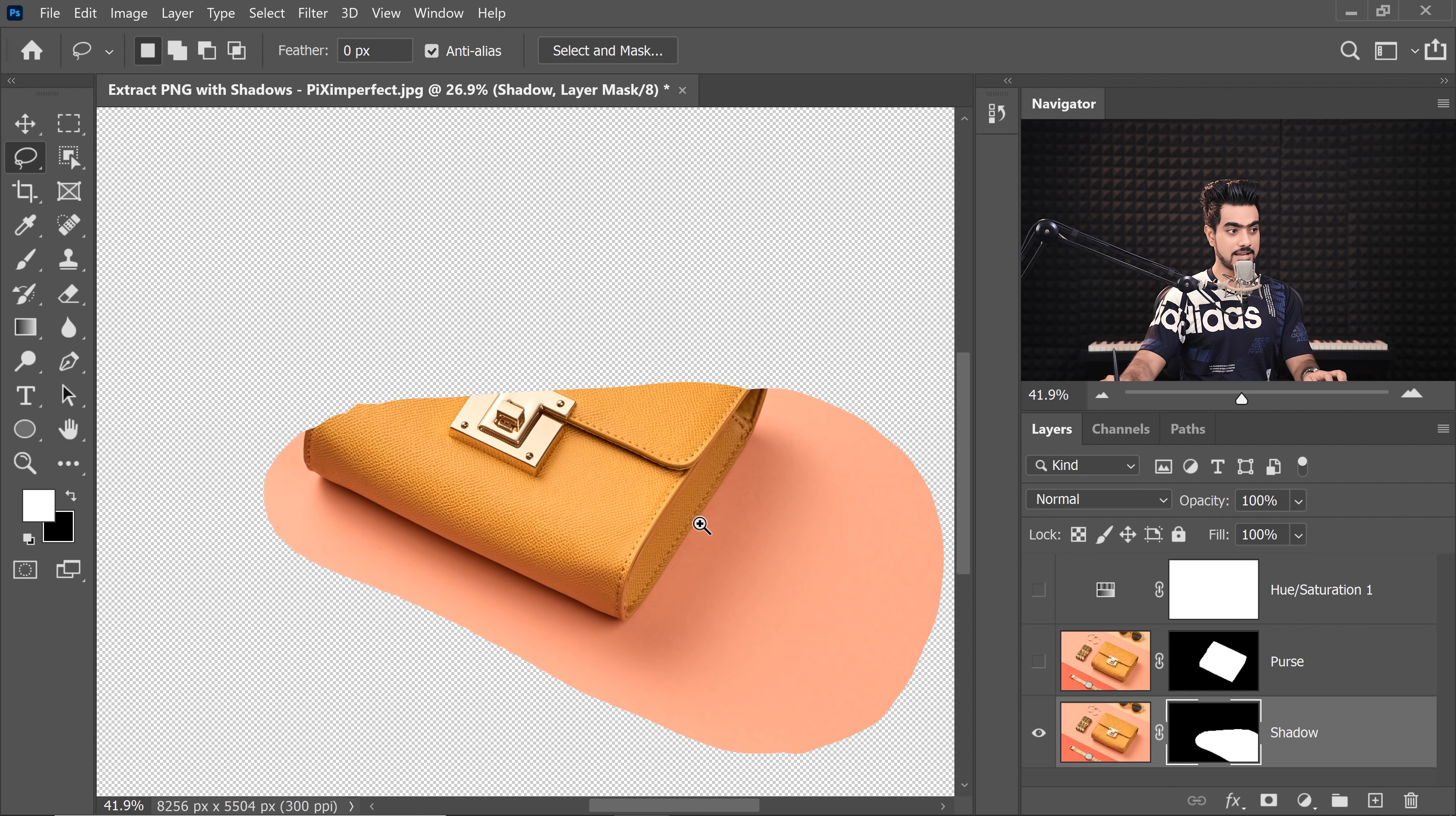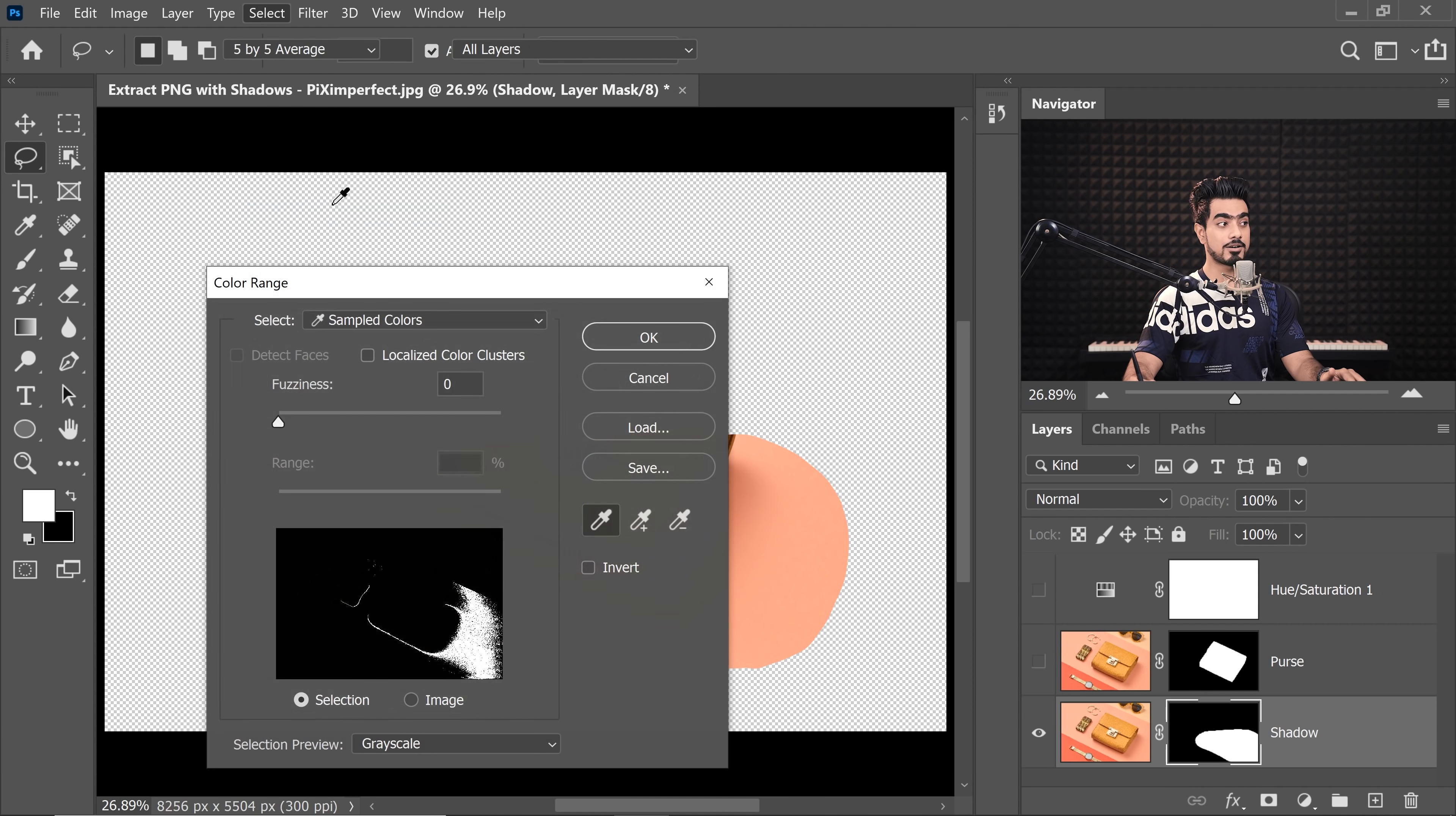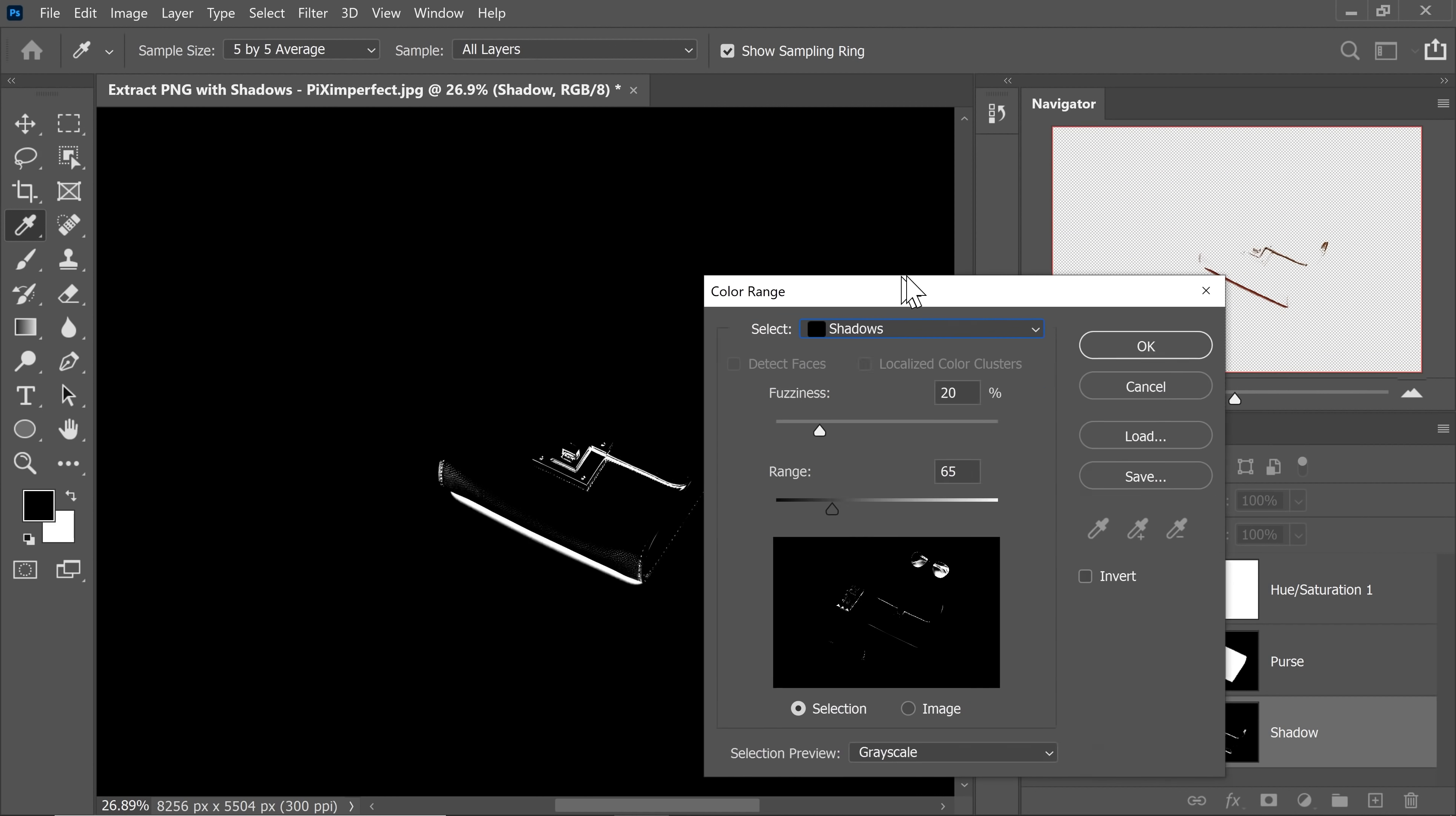Now we can click on the Mask button. Now we have that shadow selected. Now we can use Color Range to smoothly target the shadows. So, let's go to Select and then Color Range.